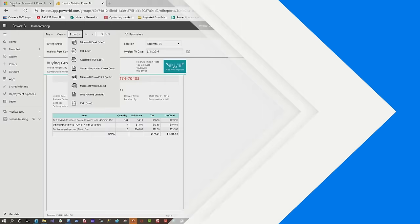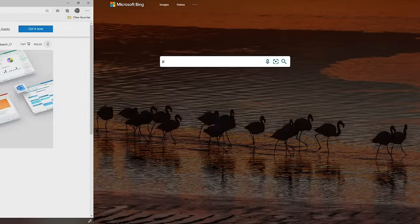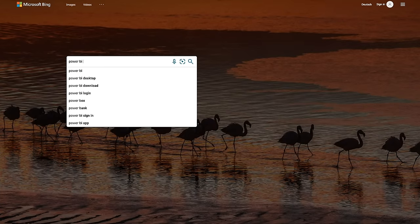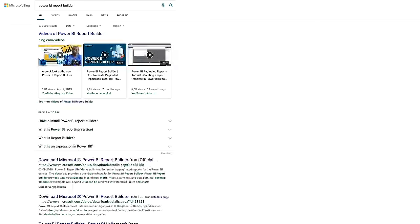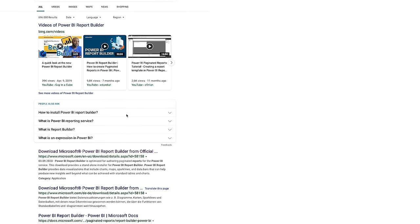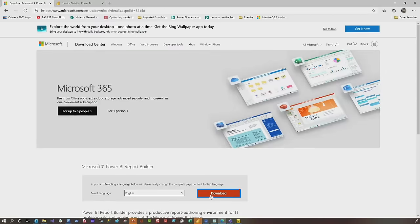Let's head over to my laptop. To get started with Paginated Reports, you need a design environment. Just like Power BI Desktop, Paginated Reports has Power BI Report Builder. If you do a quick internet search for 'download Power BI Report Builder,' you'll land on a page where you can click download and download the Report Builder.